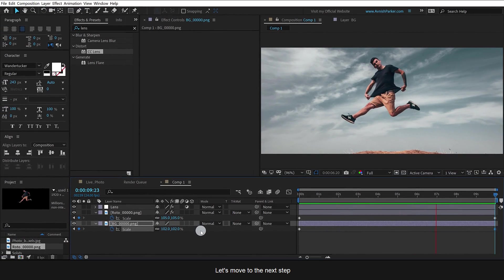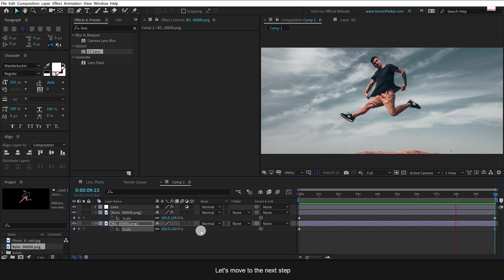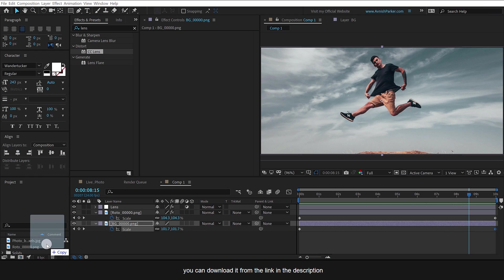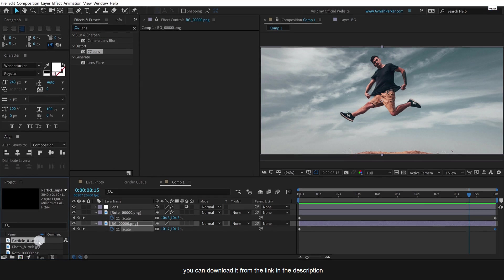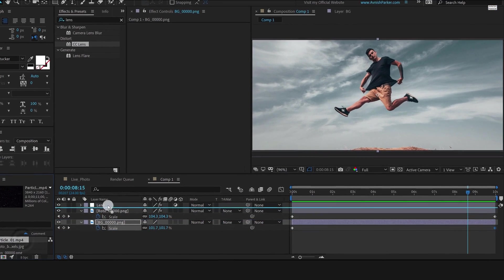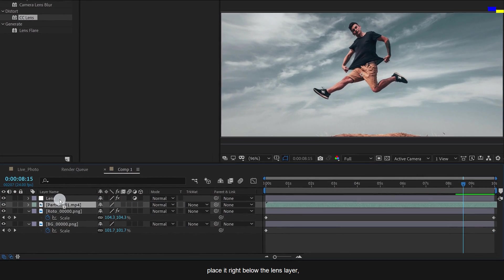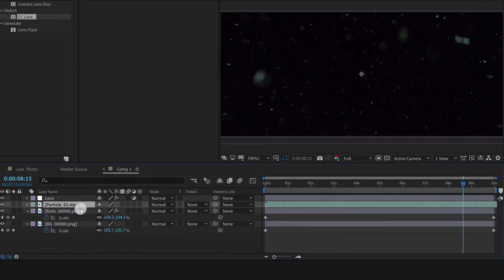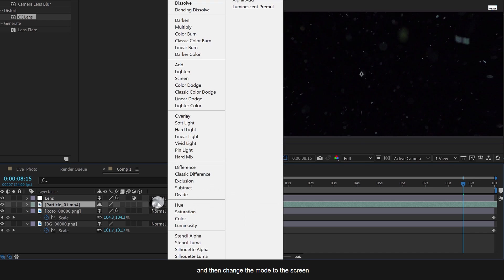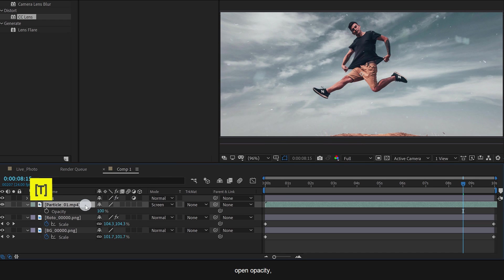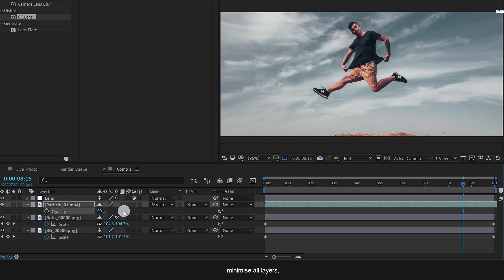Let's move to the next step. Import the particles file into your project. You can download it from the link in the description. Place it right below the lens layer and then change the mode to screen. Also, open opacity and change the opacity value to 50%. Minimize all layers.